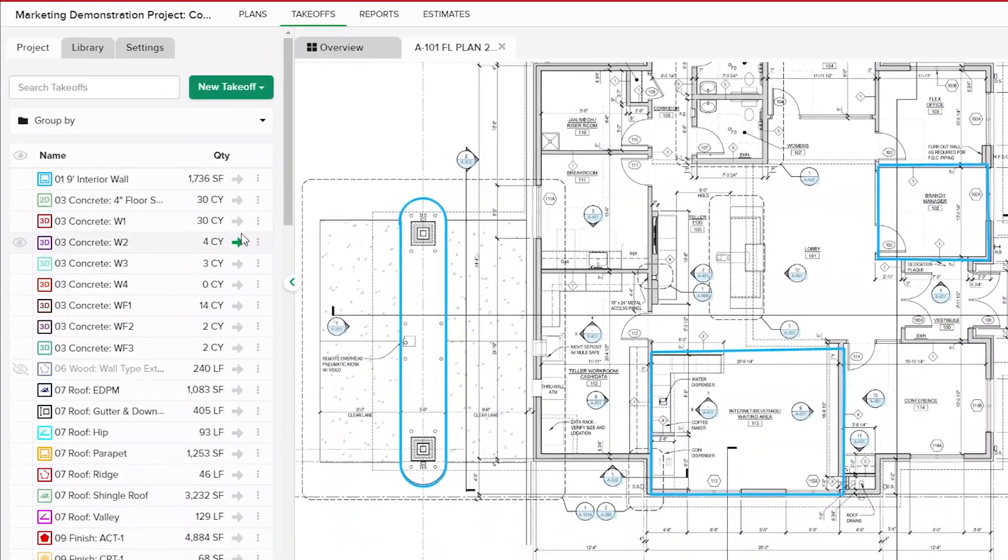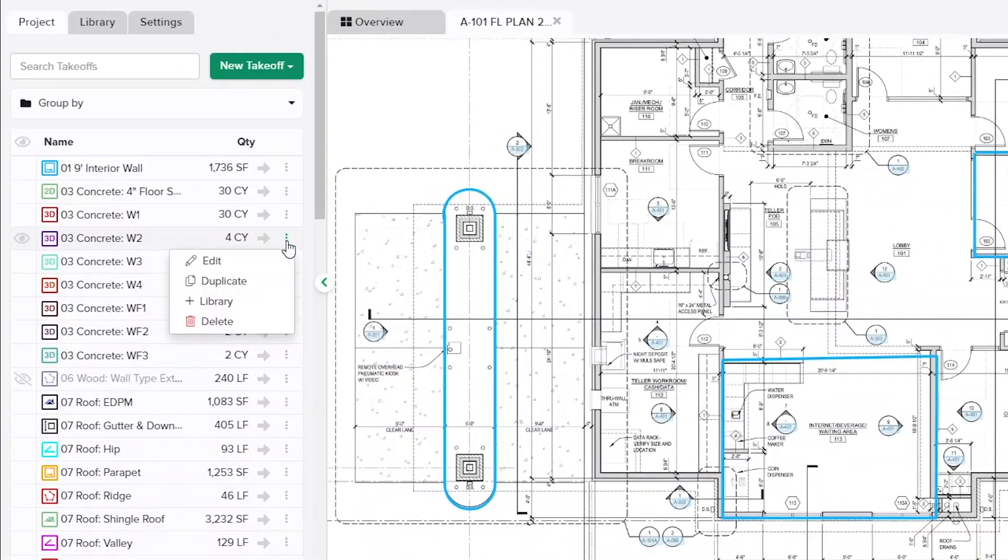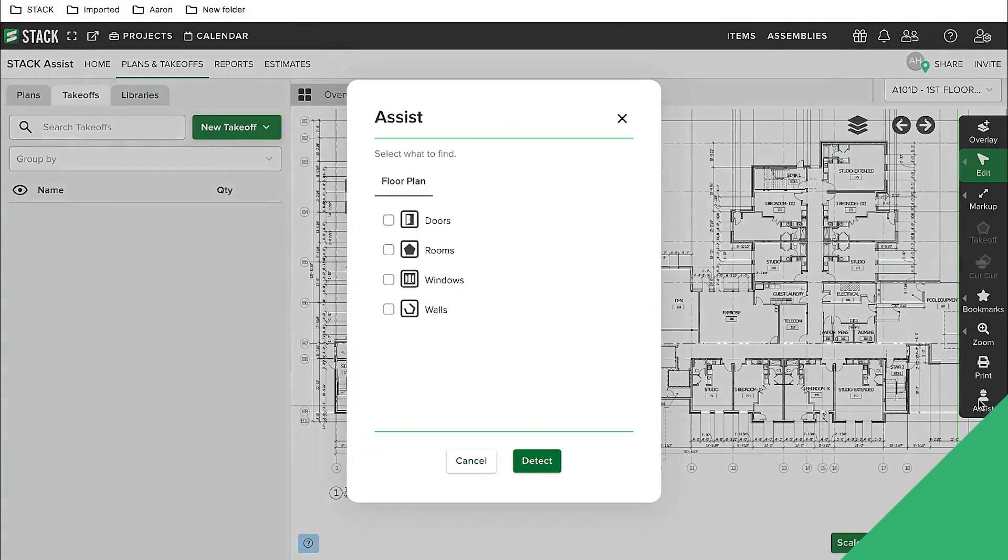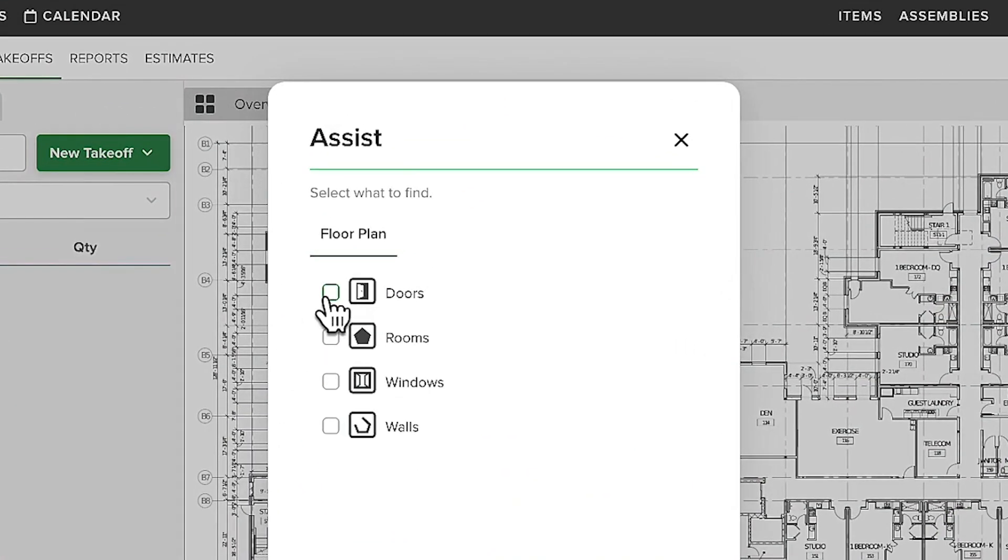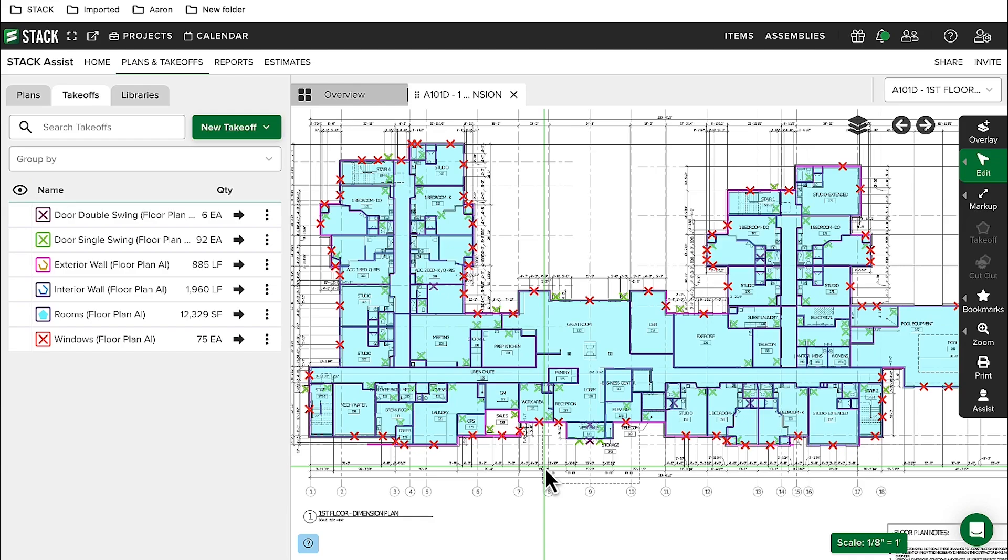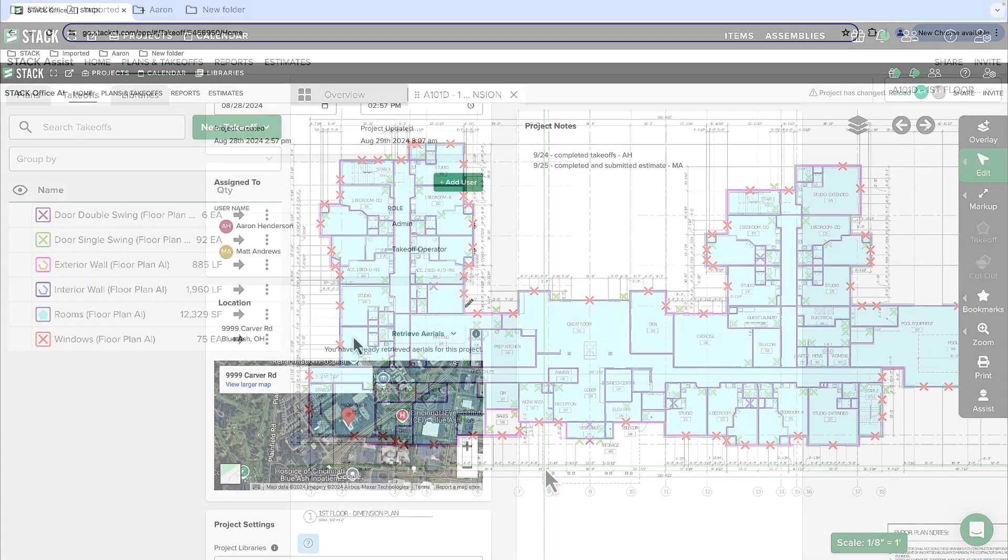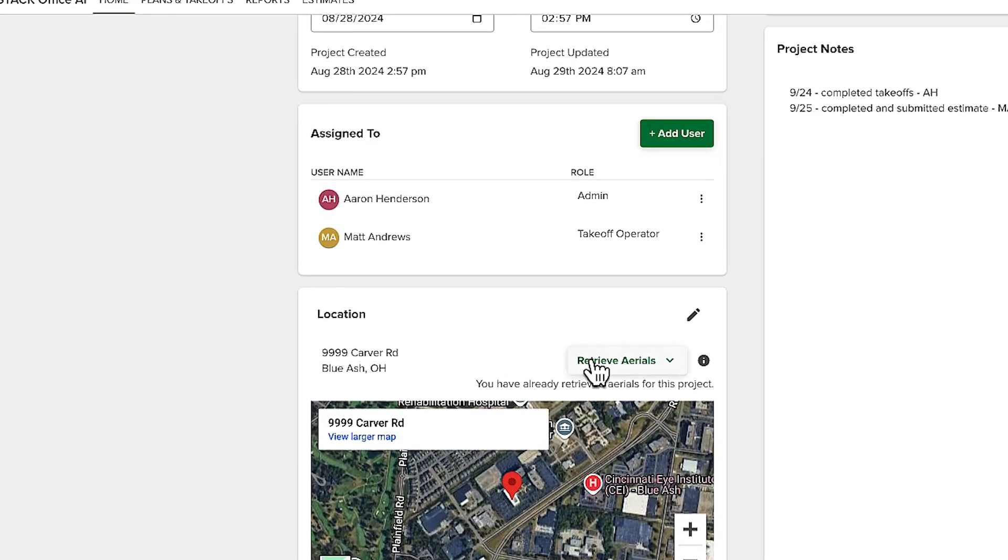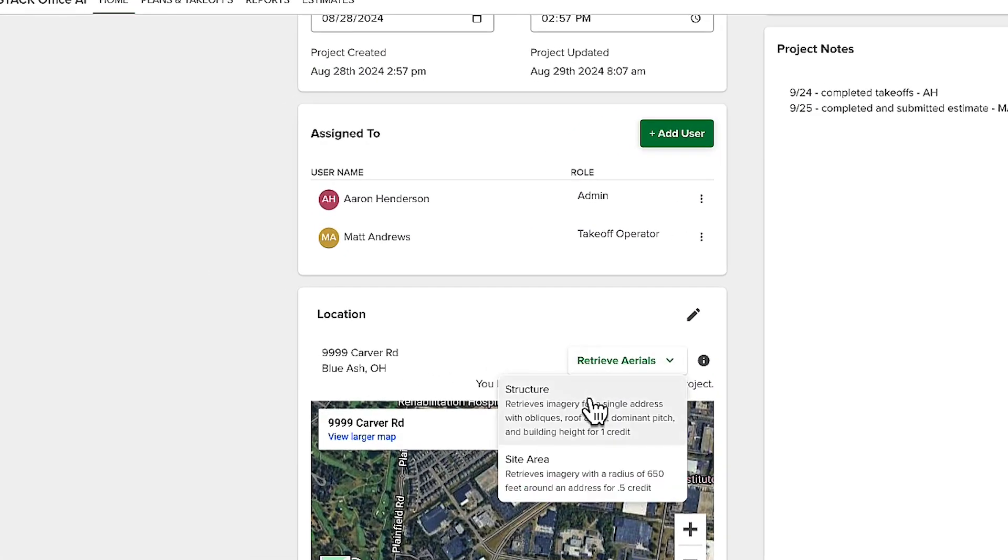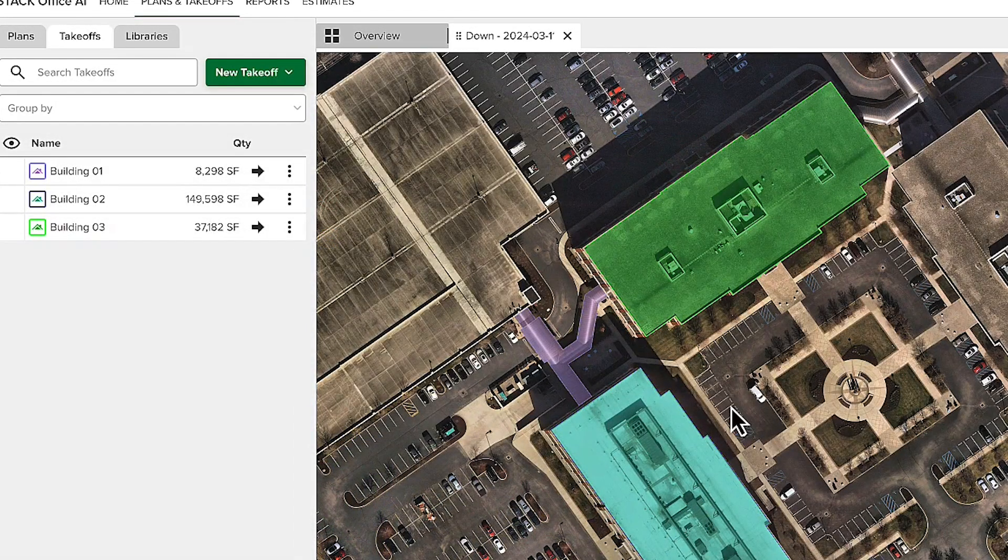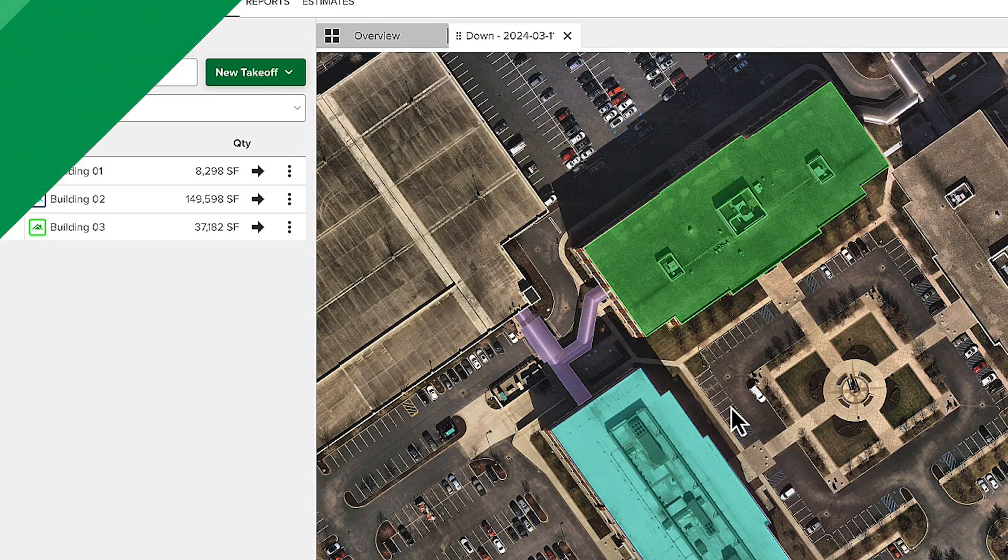The template library lets you store takeoff templates to quickly add them to new projects without duplicating work. Robust AI tools free up your team for crucial tasks. Aerial image takeoff functionality allows you to access current, high-quality, scaled aerial images without ever climbing on a building or relying on low-res satellite images.